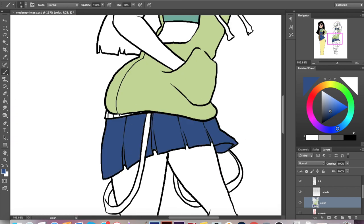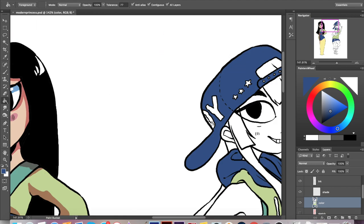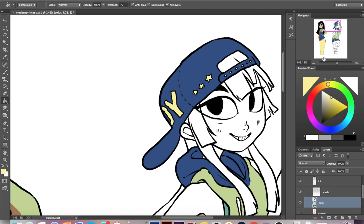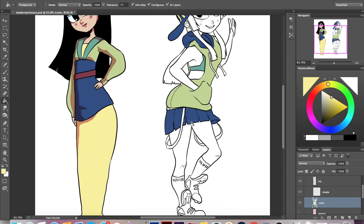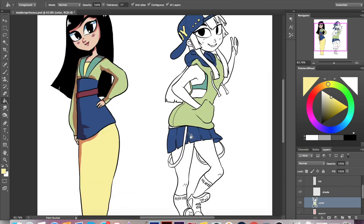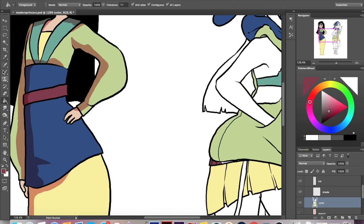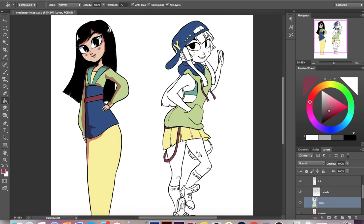I'm basically just using the paint bucket tool to test out a bunch of different areas and try to get the color balance similar to the original outfit. Of course it's not going to be exactly the same because she has different amounts of fabric in different places.